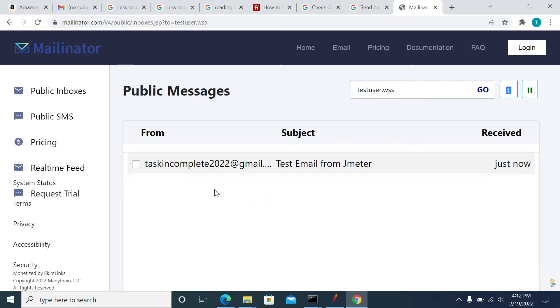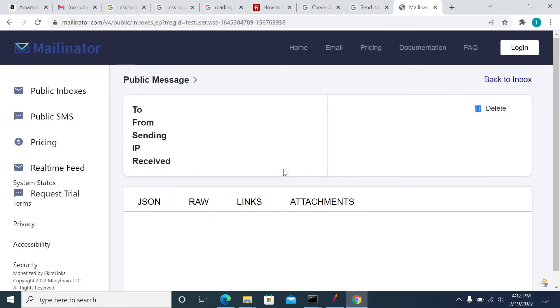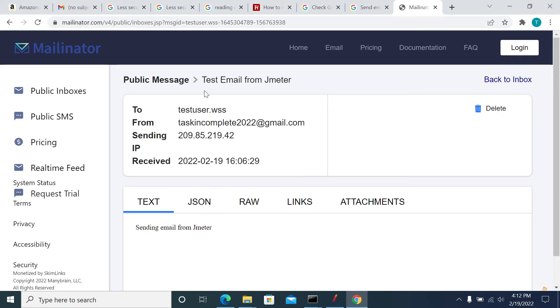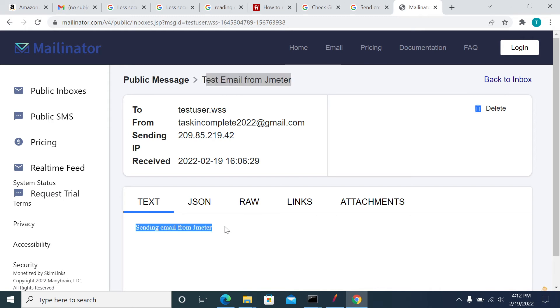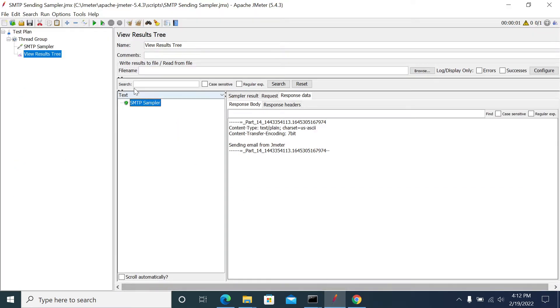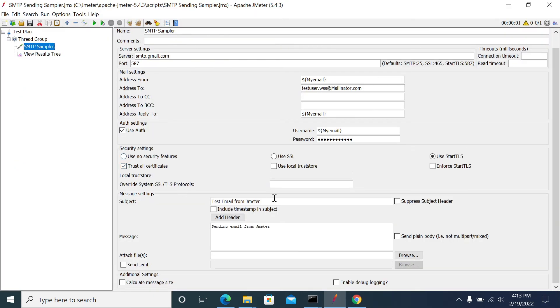We have received an email from JMeter. The subject we used here - 'Sending Email from JMeter' - is displayed correctly.